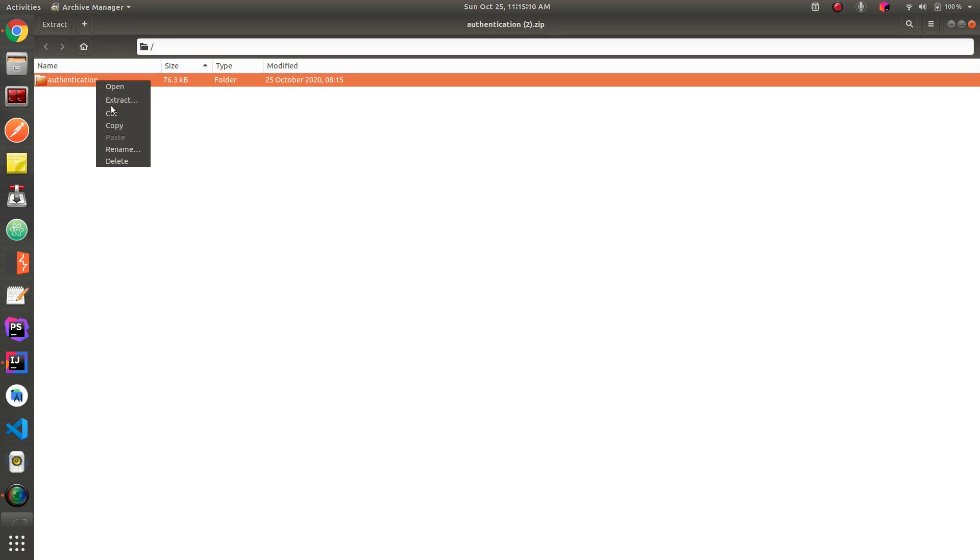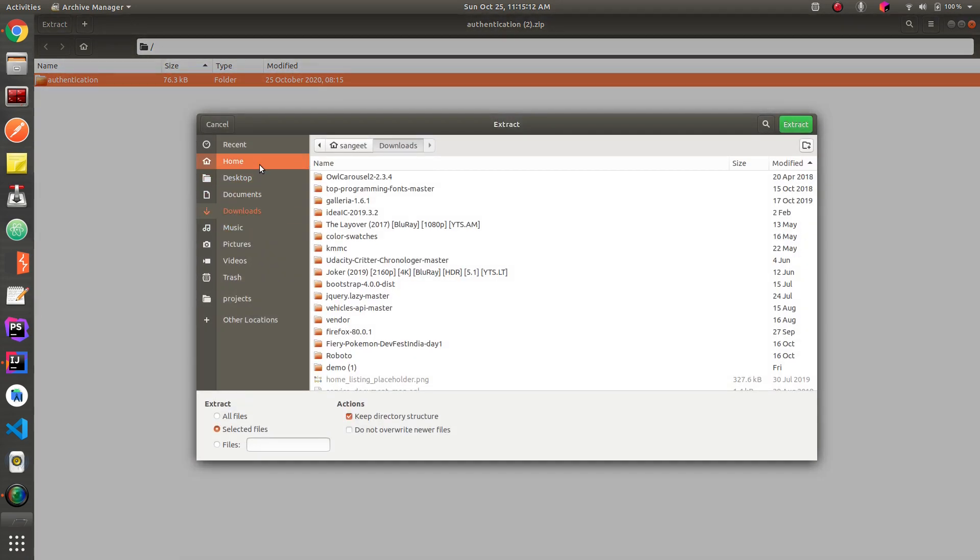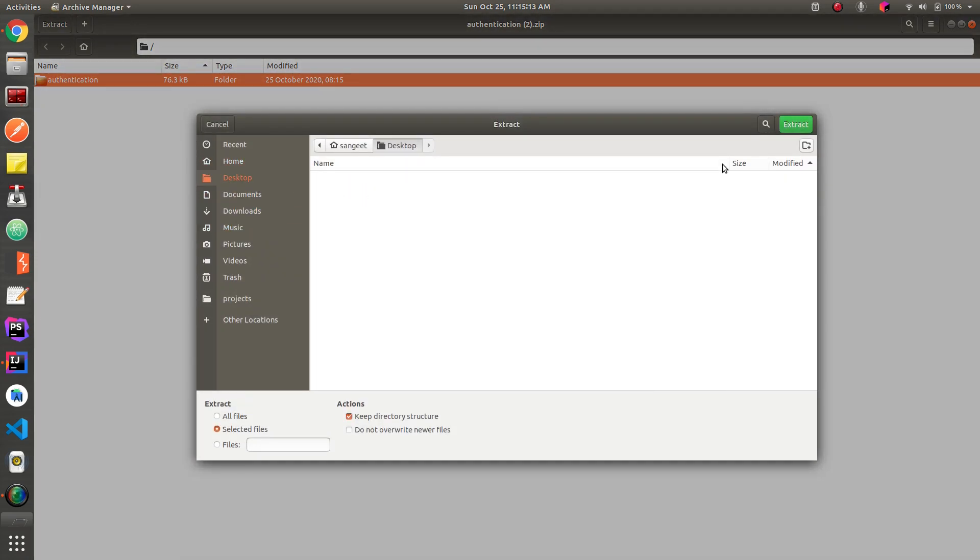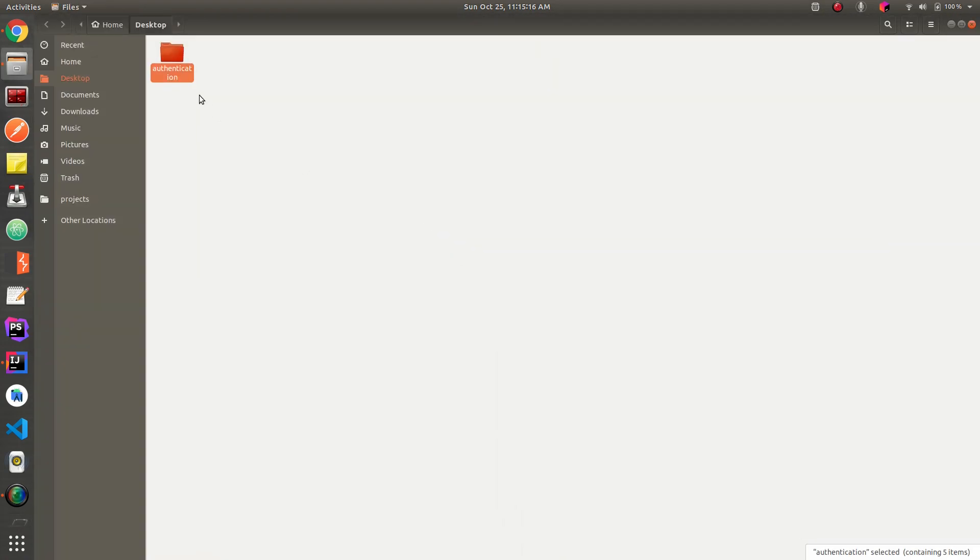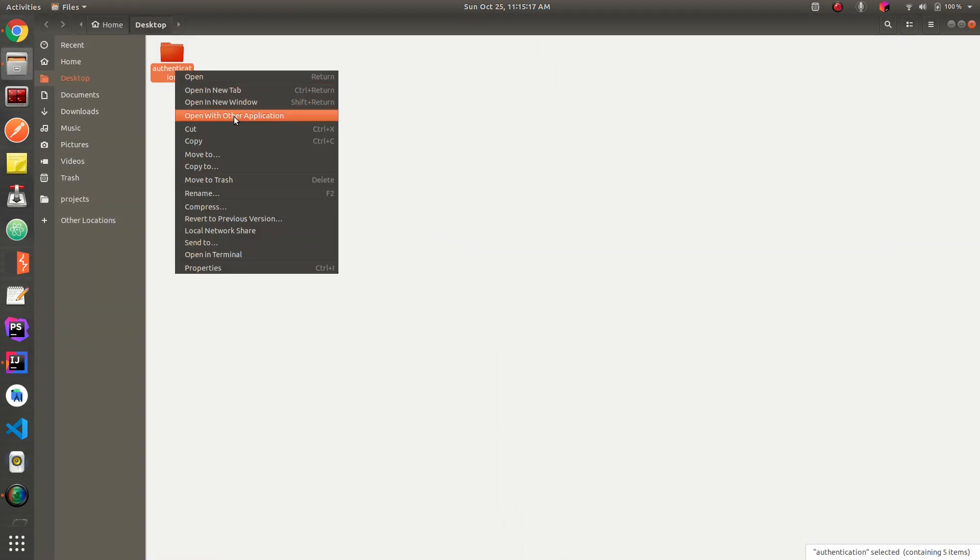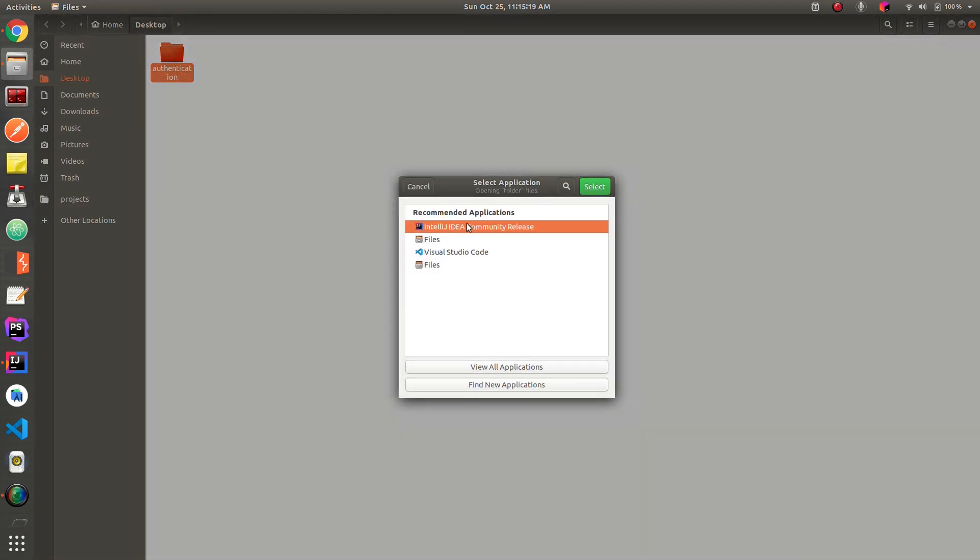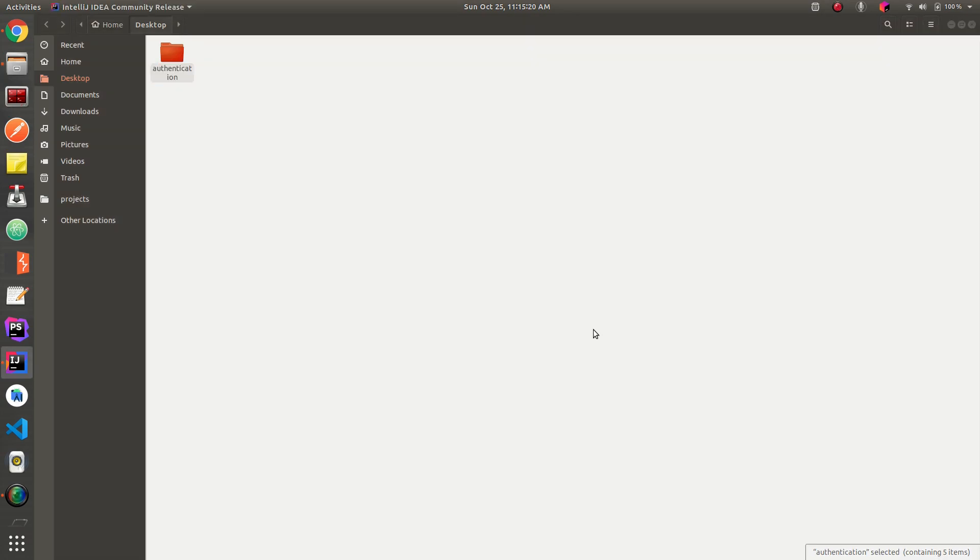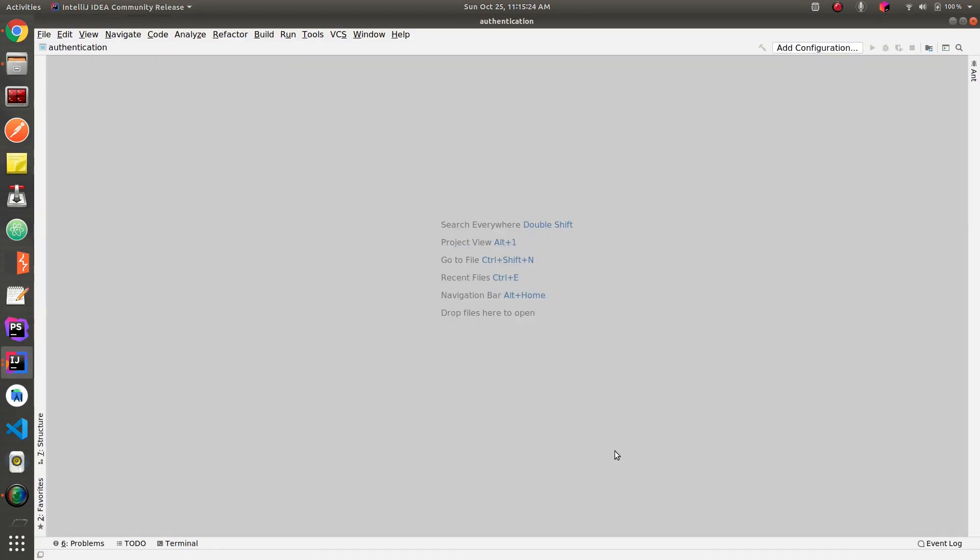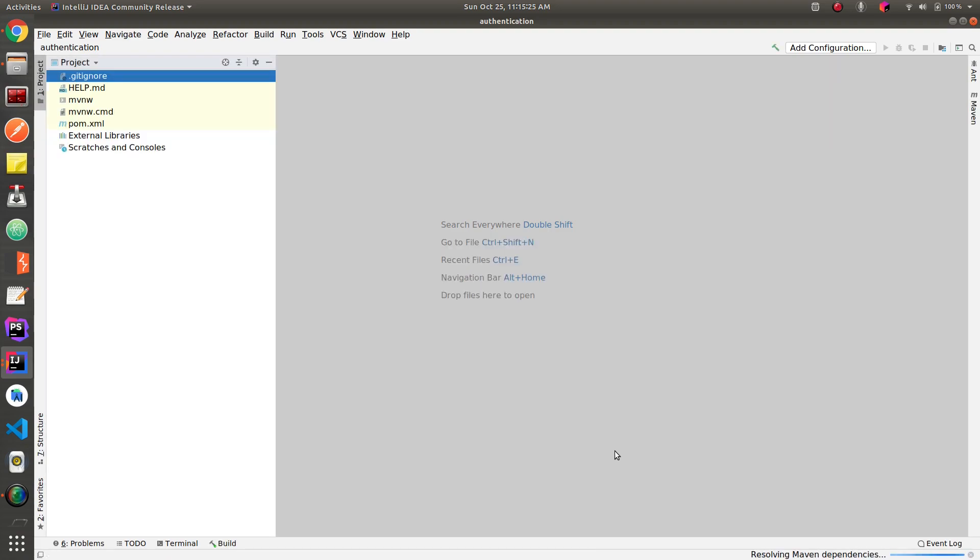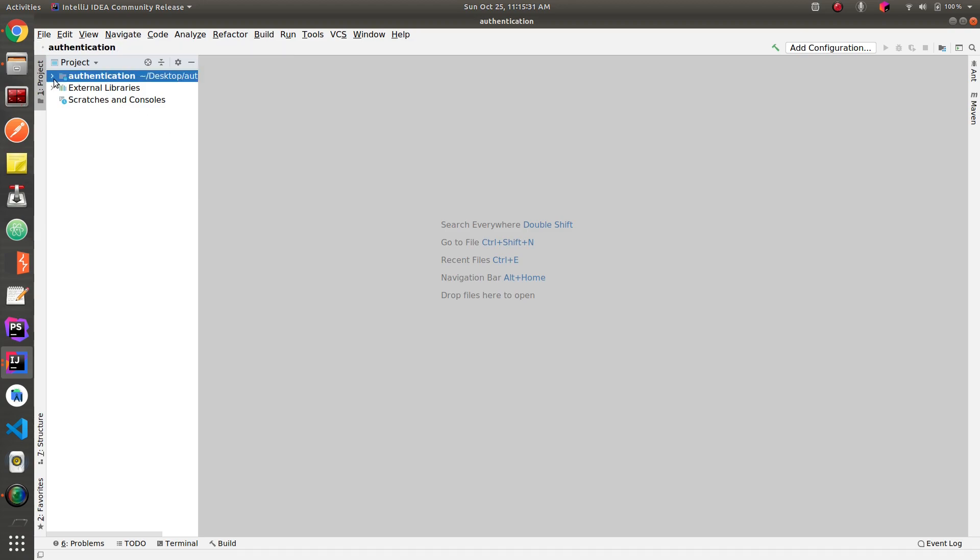Let me extract it. Let's open this project in IntelliJ. Okay, so our project is set up. Let's go to the main file.